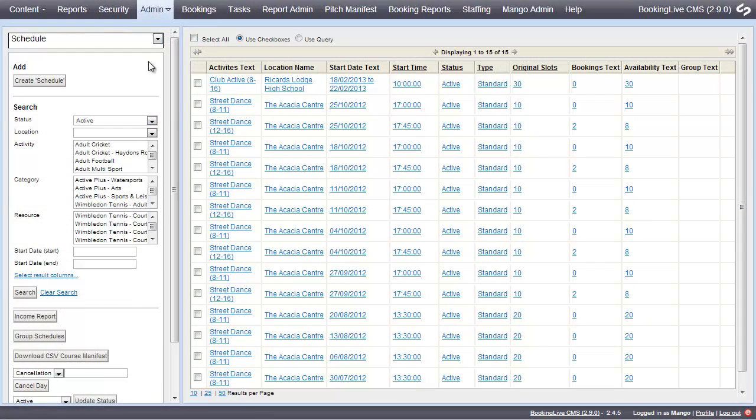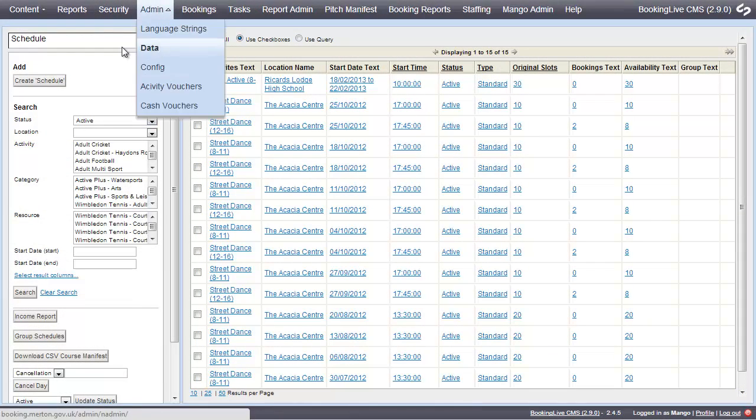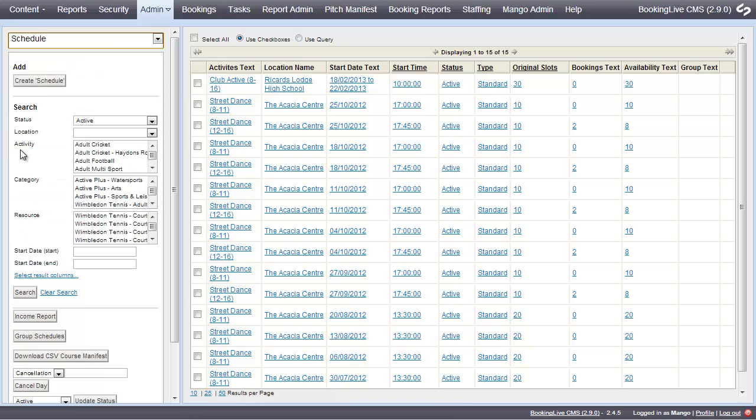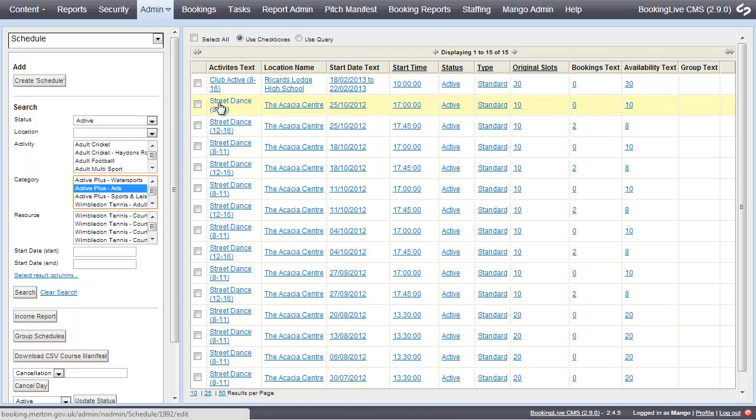To view an individual schedule, go to Admin, Data, Schedule, filter the search, and click to open your chosen schedule.